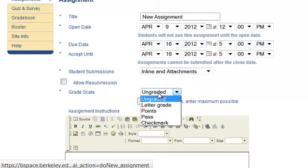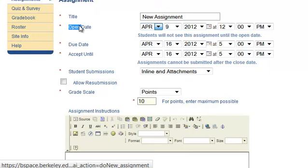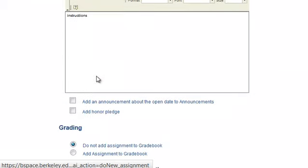You may give an assignment a point value, specify an opening and a due date for the assignment, as well as an accept until date for late submissions. You may give instructions for submitting the assignments, add an announcement about the assignment, and add an honor pledge.